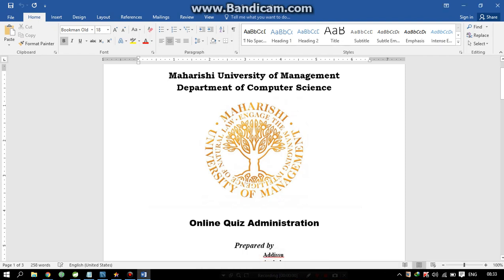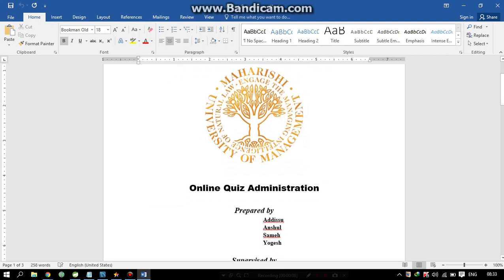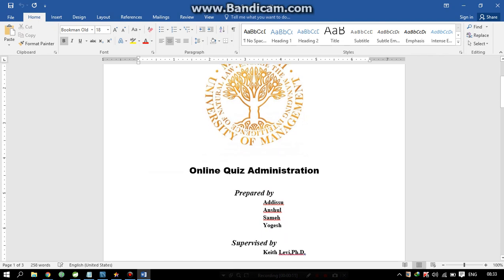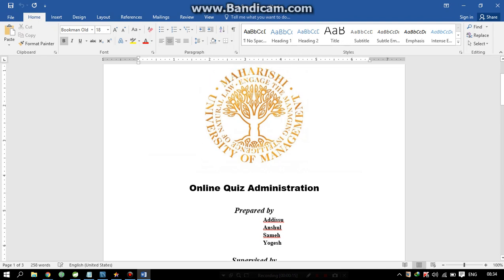Hi friends, we have created an online quiz administration project. We are a team of four members: Adushu, Anshur, Semi, and Yogesh. I am going to give a brief introduction of what our project is all about.